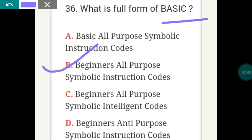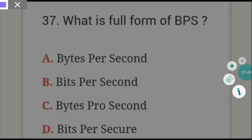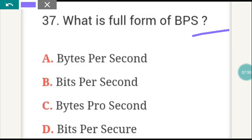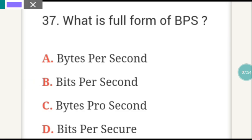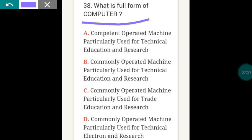The next question: what is the full form of BPS? BPS full form is Bytes Per Second. Then, what is the full form of COMPUTER? The answer is B.